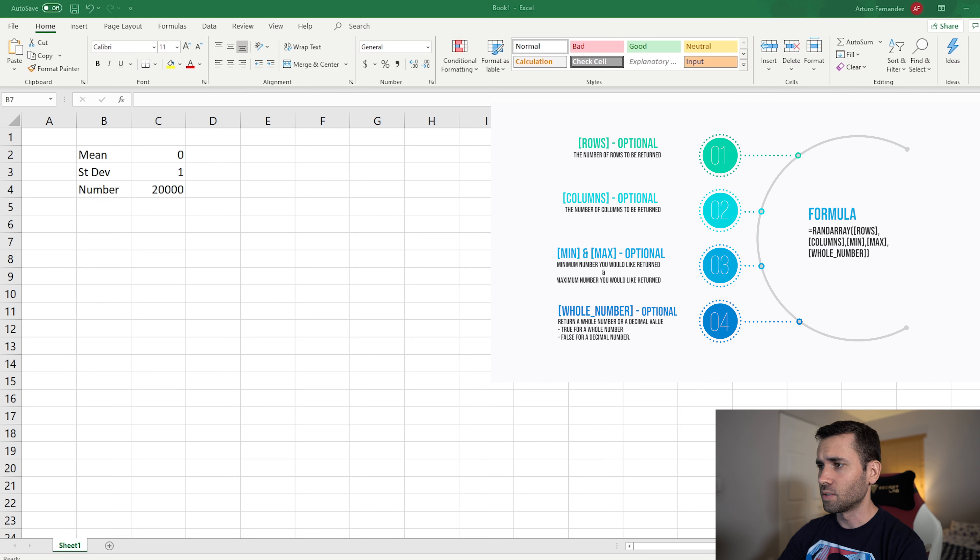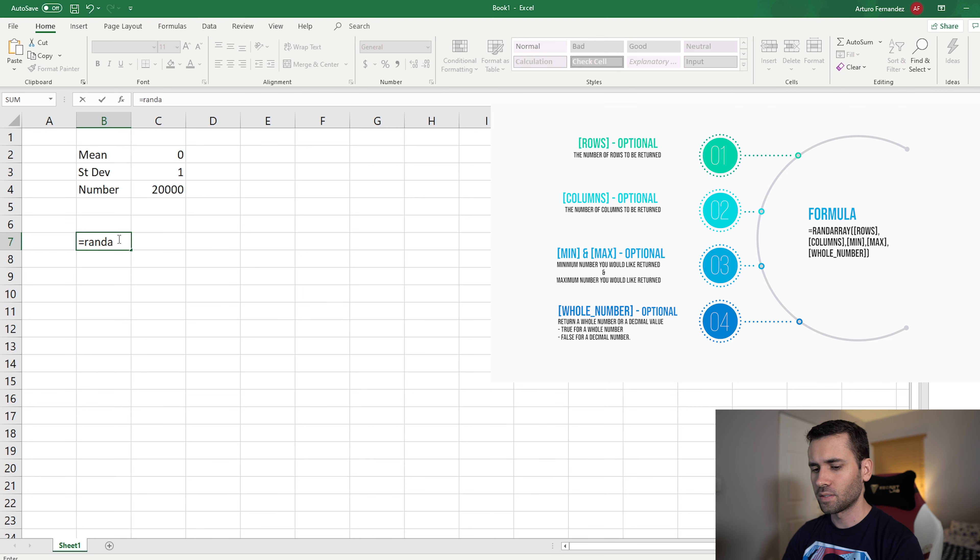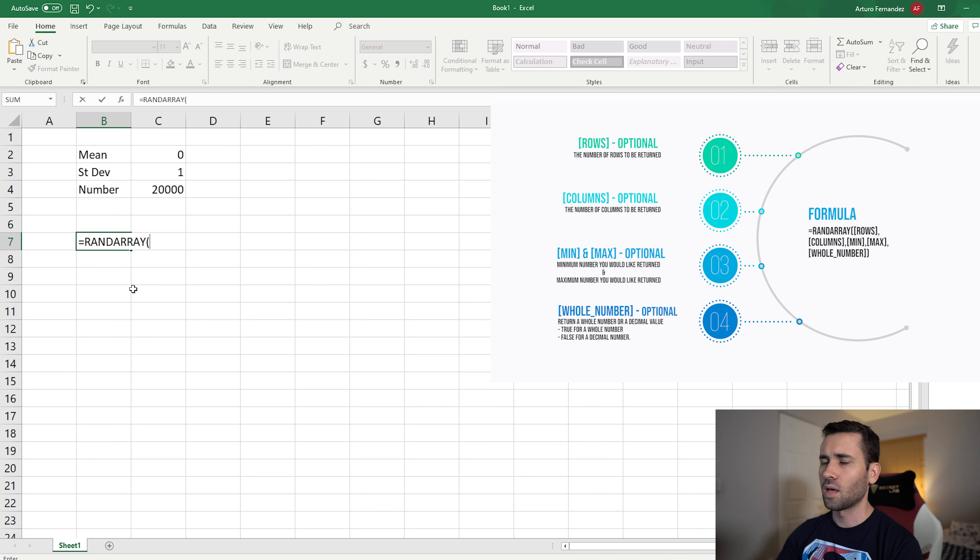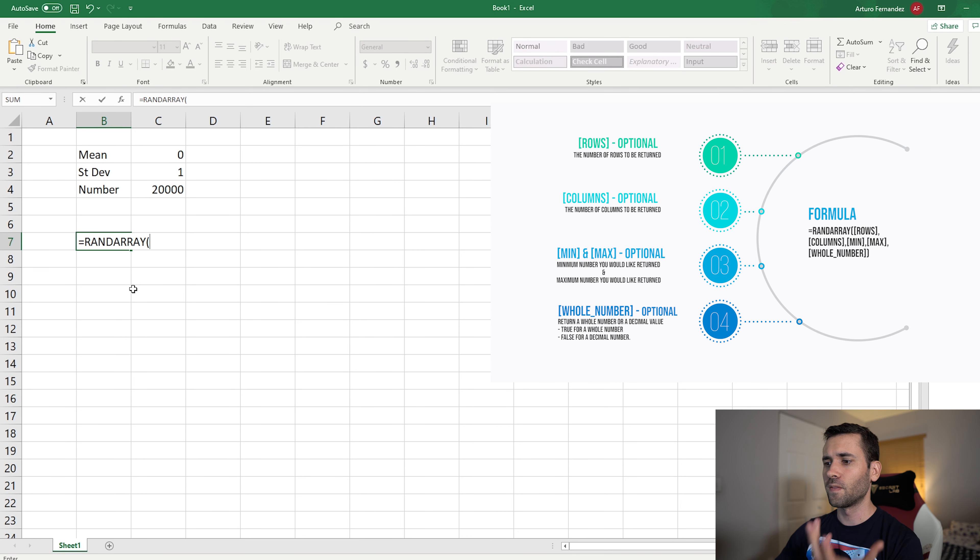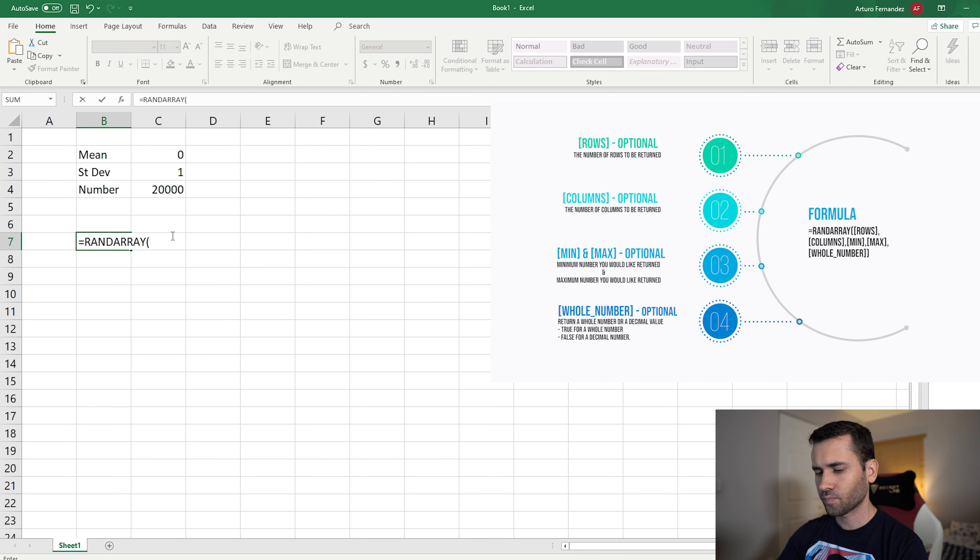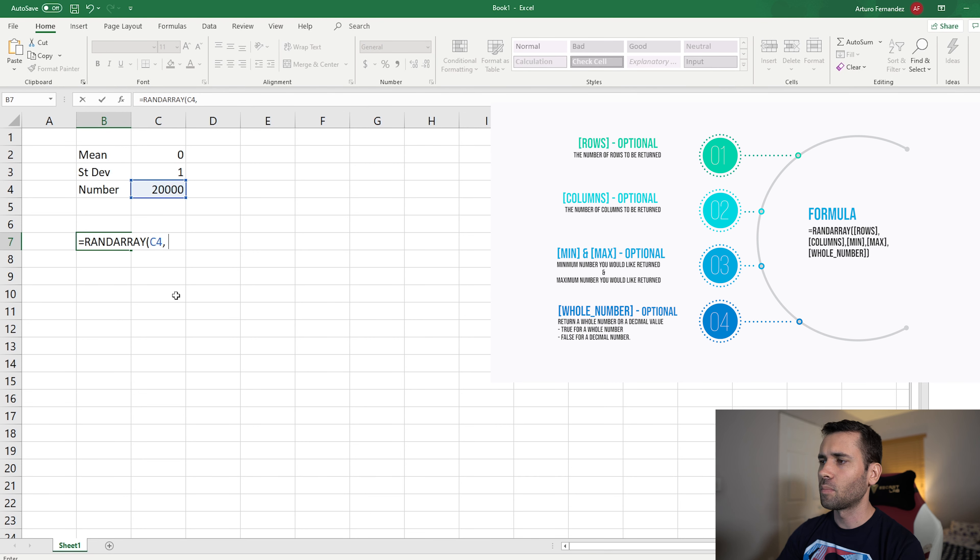All right, so the first thing we're going to need is data. I don't have data, so I'm going to create one with a formula that Microsoft Office gives us. It's called RAND Array, and you can do it as well. It's built-in in Office. So here you type RAND Array, hit tab, and it's going to ask you for the rows. This is the number of data that you want to populate. In our case, it's going to be 20,000.